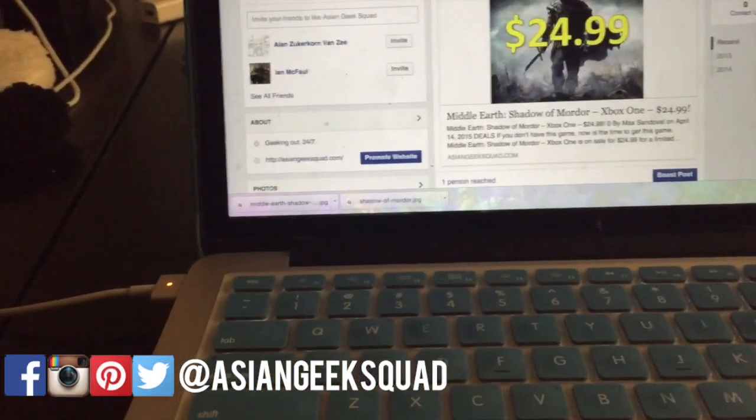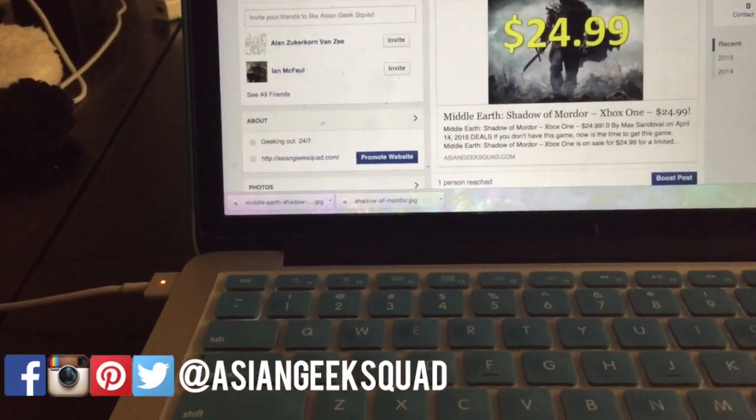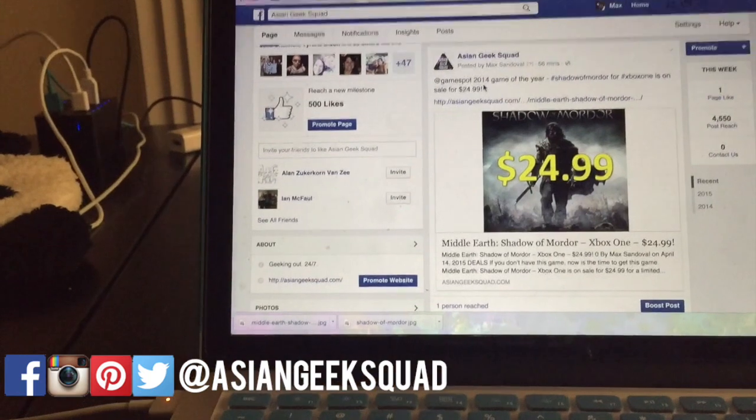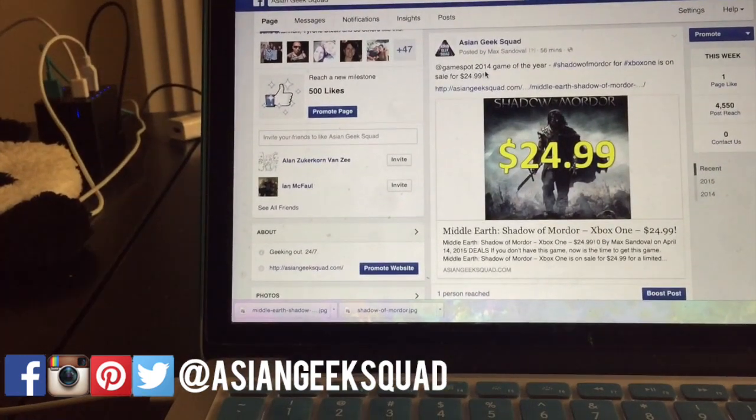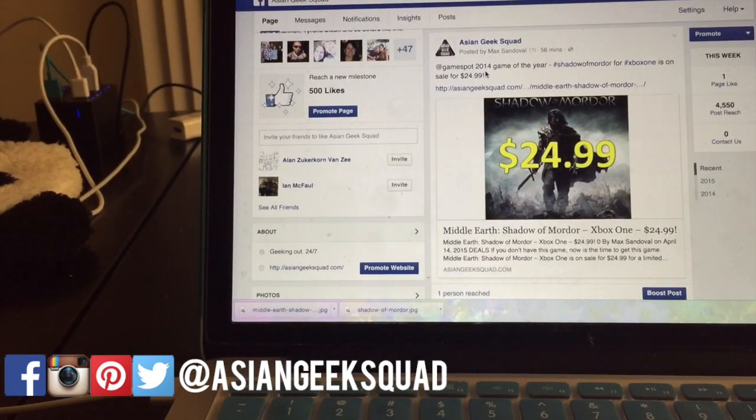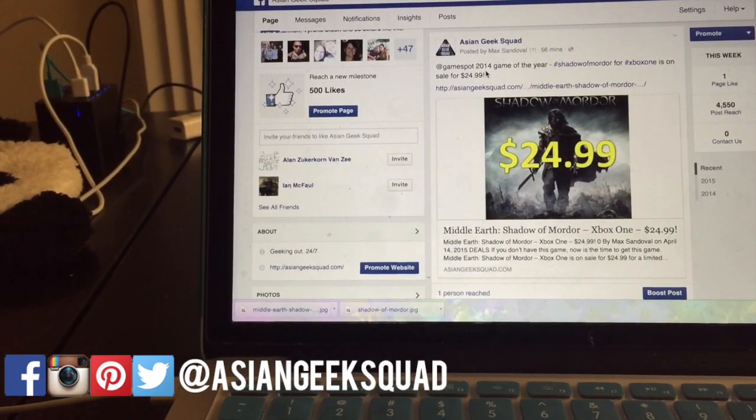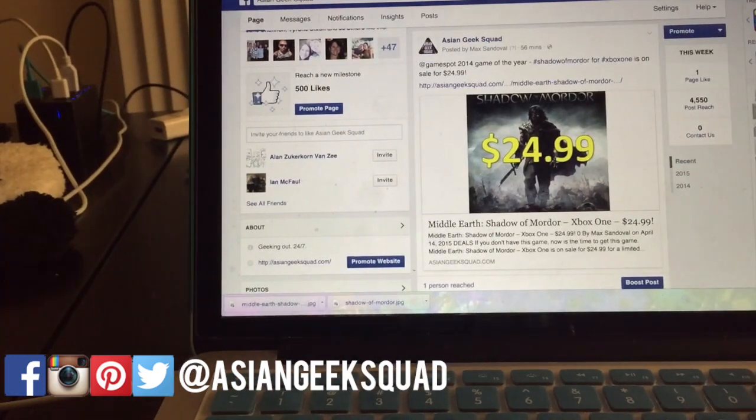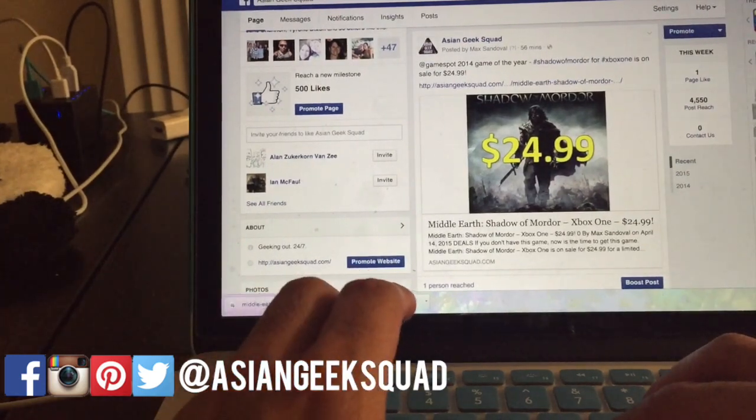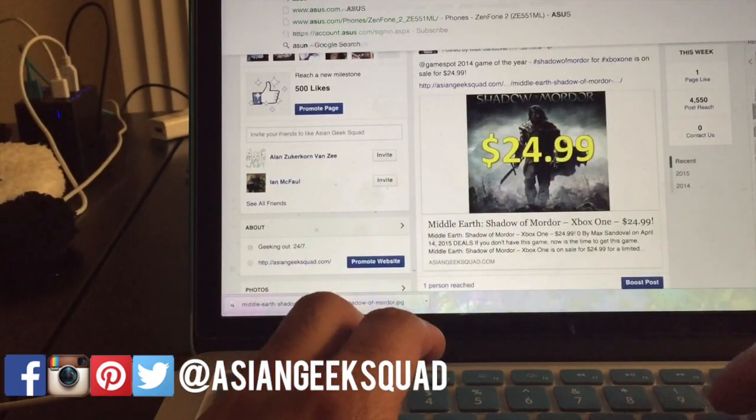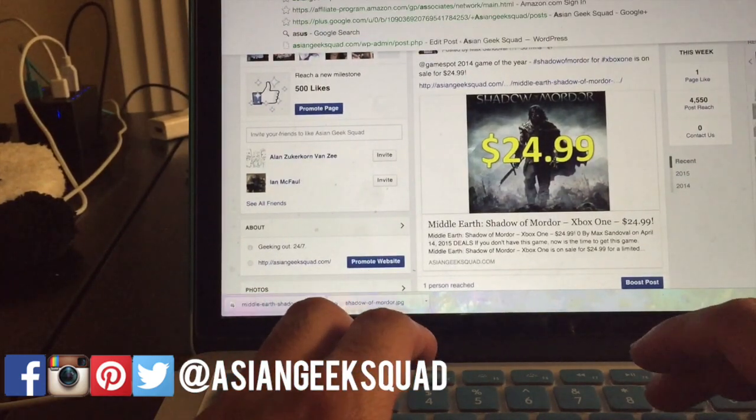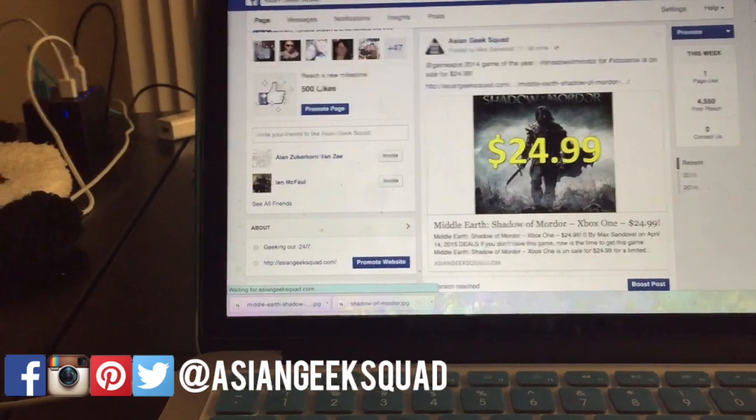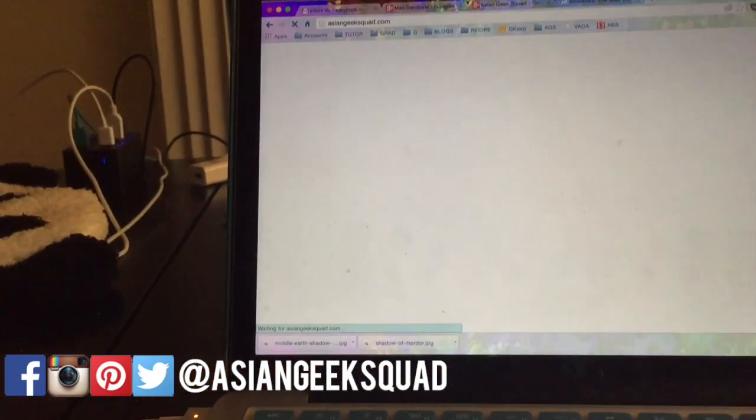Well, while we're waiting on that, this is our Facebook page. We just posted an article, Shadow of Mordor for the Xbox One is on sale for $24.99. If you want to find out how to get it, just go to asiangeeksquad.com.